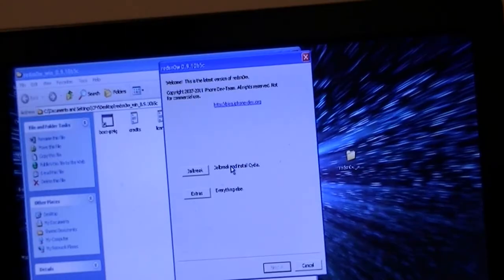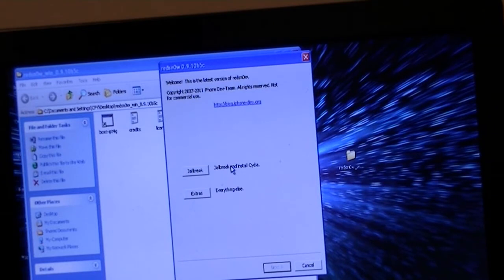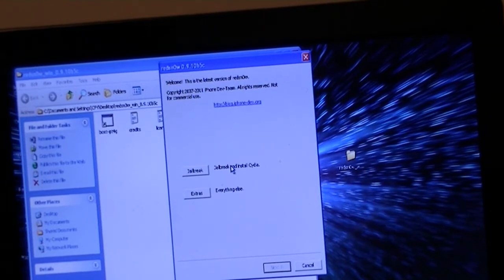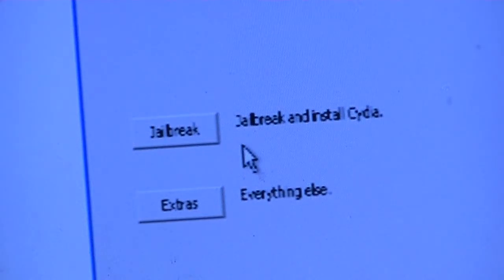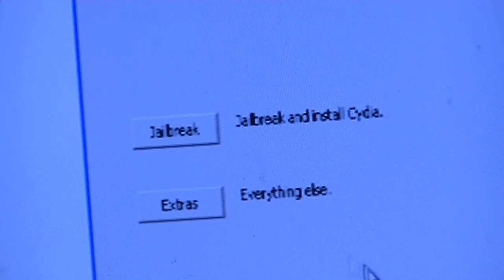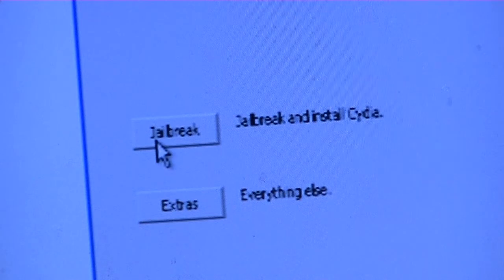If you correctly tap RedSn0w, it should open up another page. Once you open this page, it should give you an option to Jailbreak and an option for Extras. You're just going to click Jailbreak.